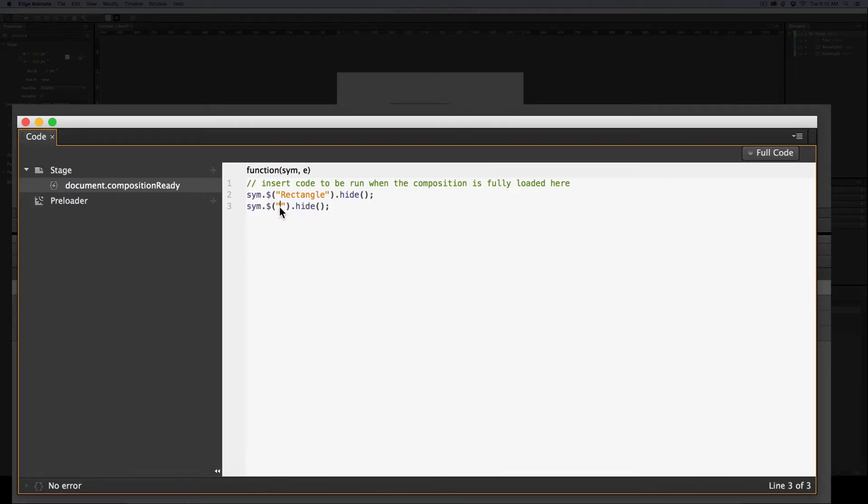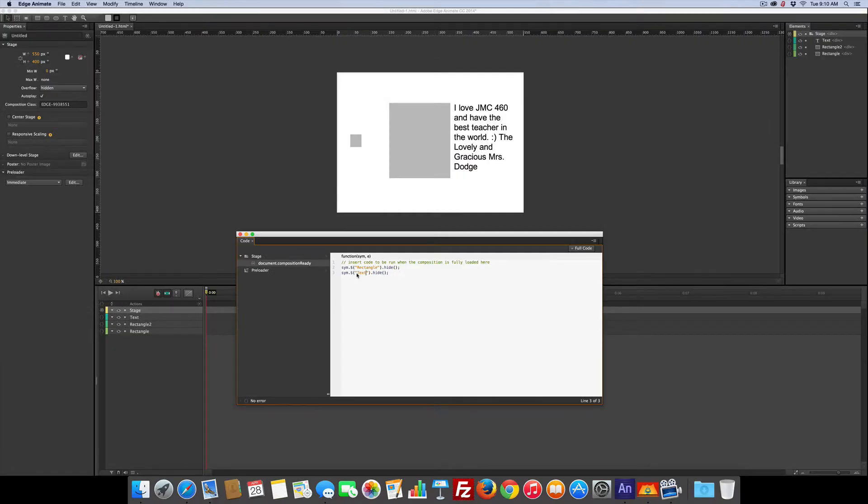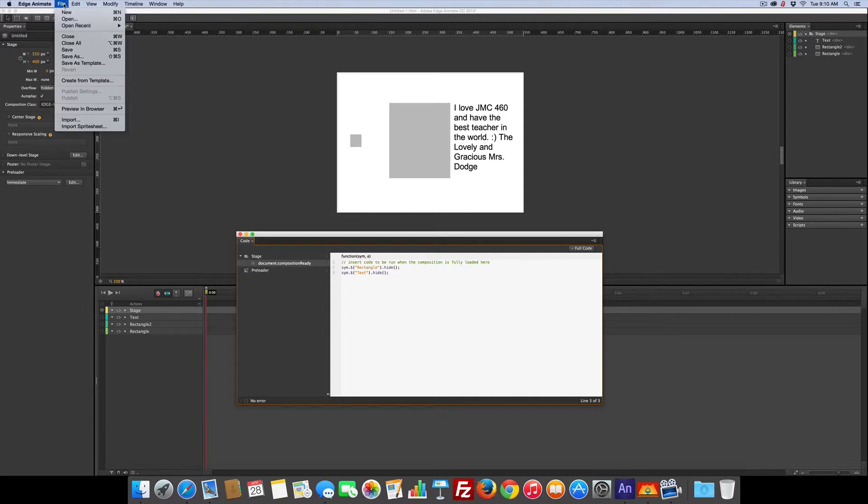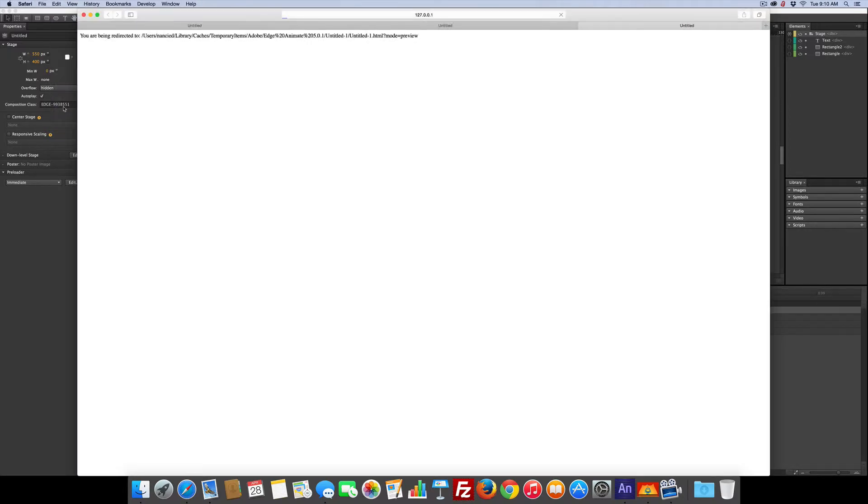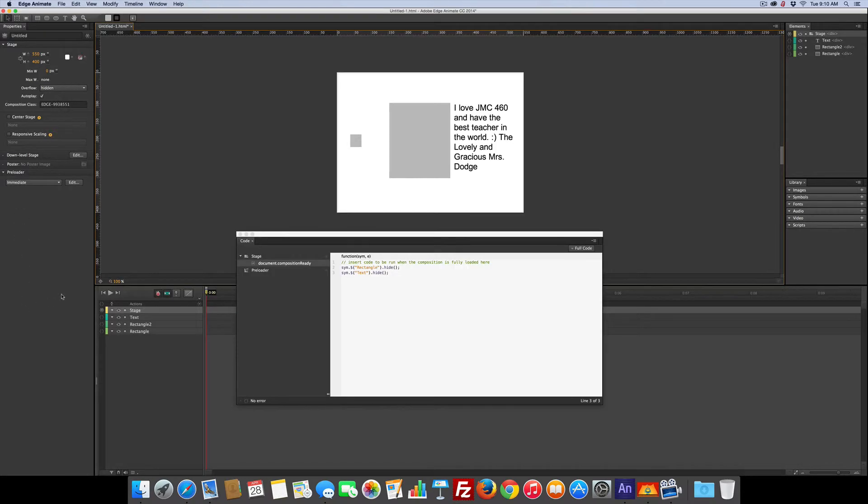And the text. And as always, we want to go test. So we can use the shortcut, Command Return, or we can go under File, Preview in Browser, and yep, they're gone. Well, that's good. That's what we wanted. Let's come back here.